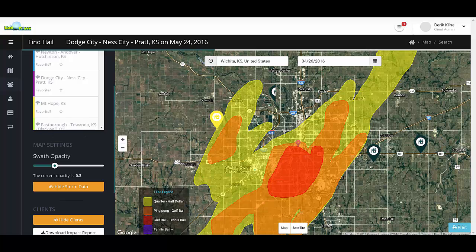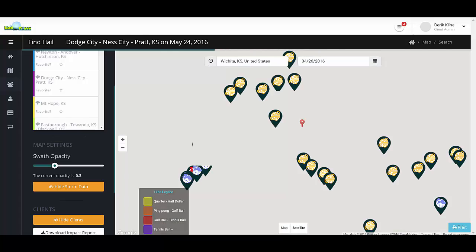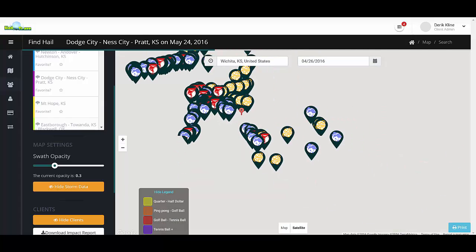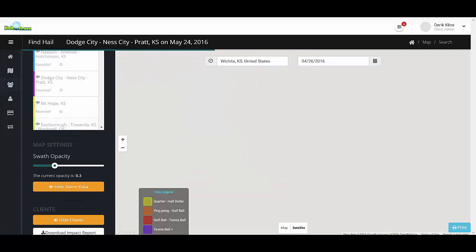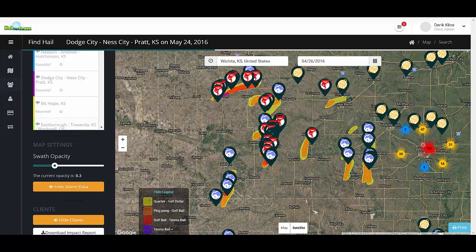Our new hail map is now loading. You can see all the storm reports around the US, and then the new hail map is loaded.